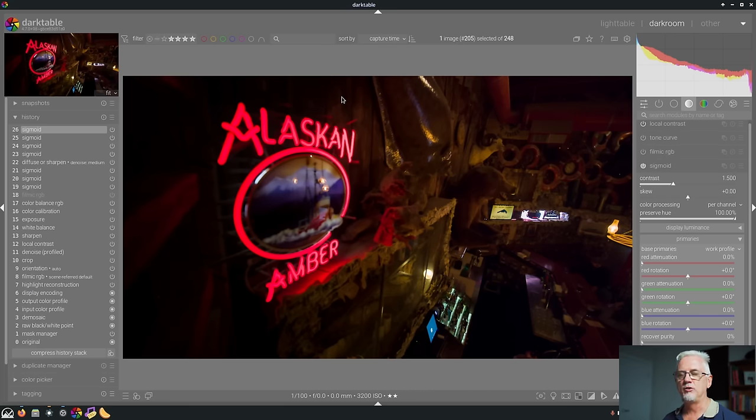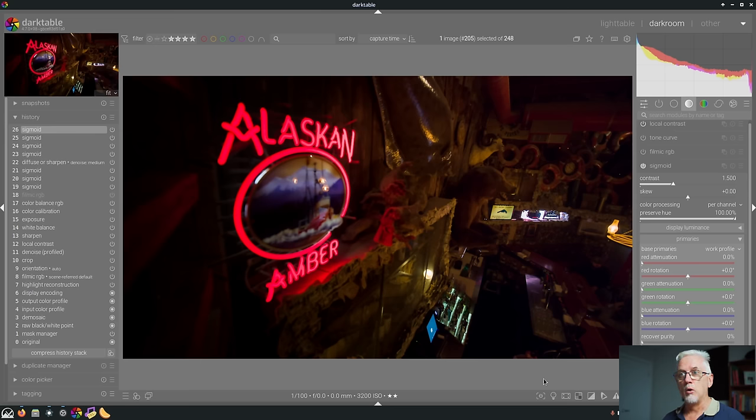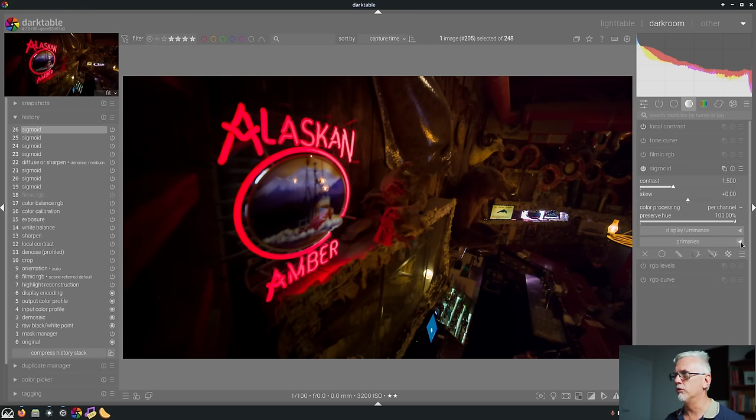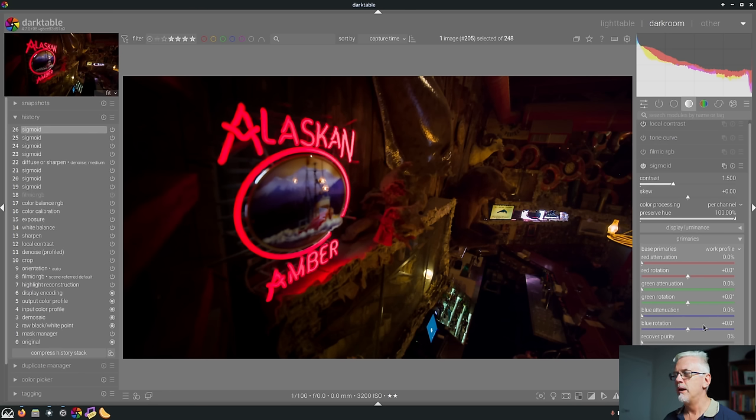I need to read that again. I sort of skimmed through it but I do need to cover it again to really wrap my head around what's going on here. He does say don't think of this Primaries panel at the bottom of the Sigmoid module. It's just this little panel that expands.